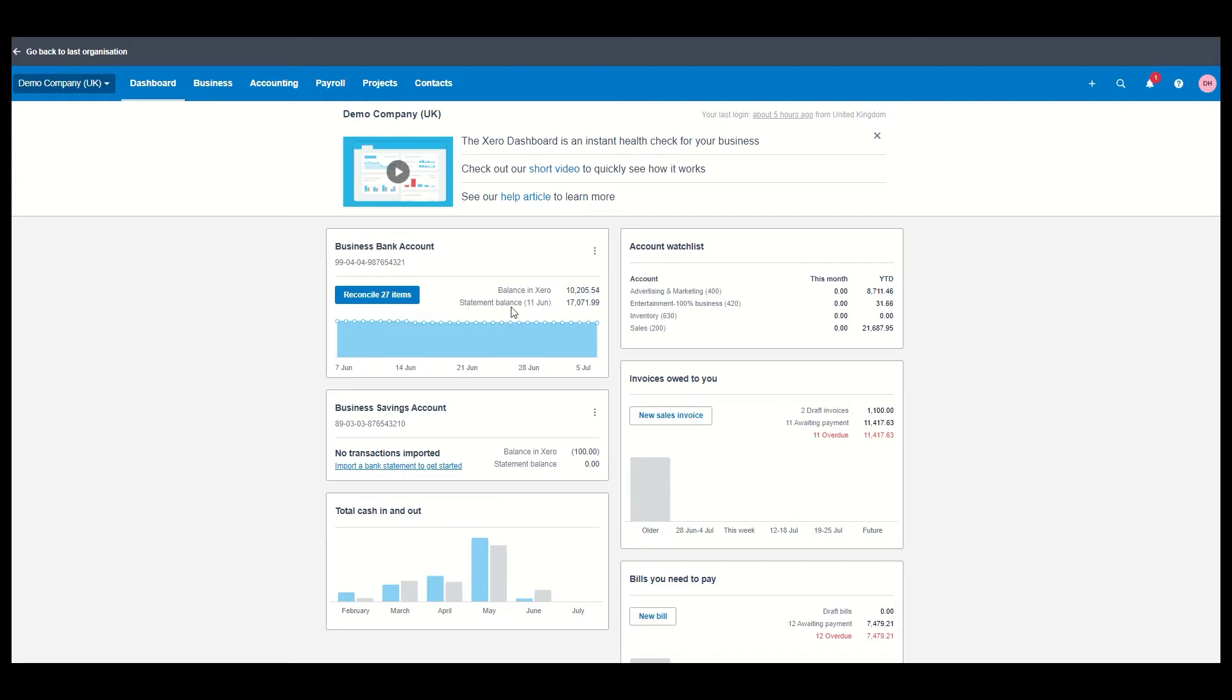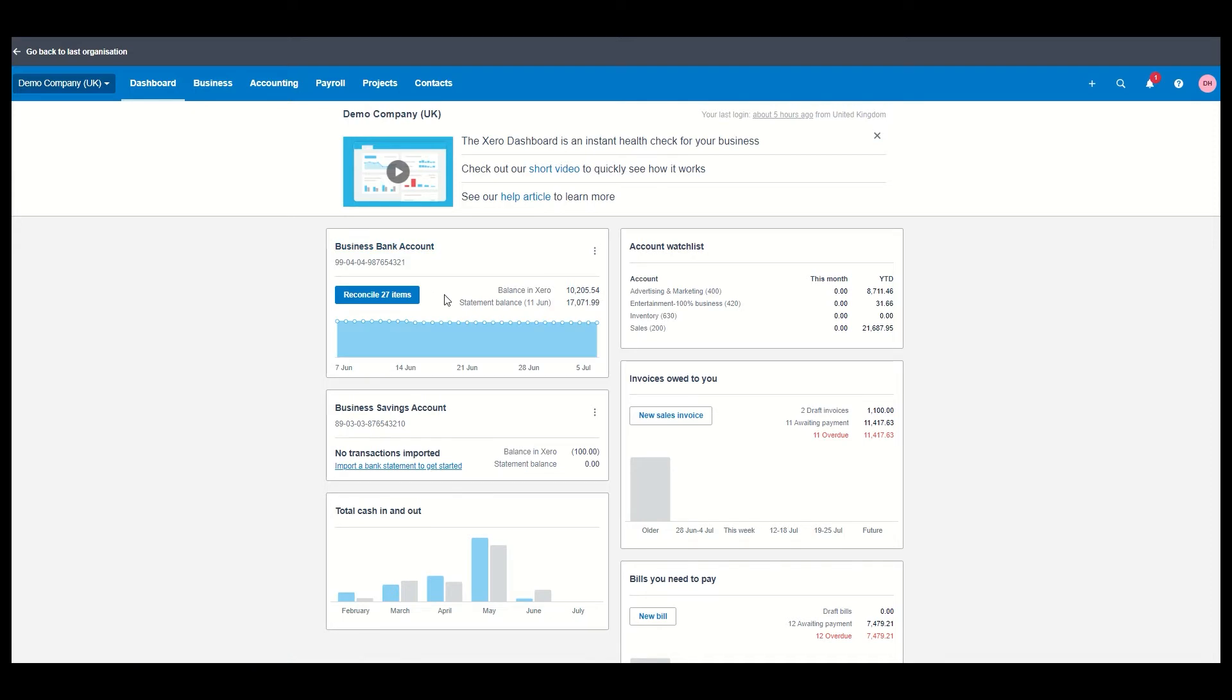So this is how it looks and generally it's quite a nice layout. This product's always been out there as a cloud product, so it's not been adapted and I think that's one of the benefits of actually using it.